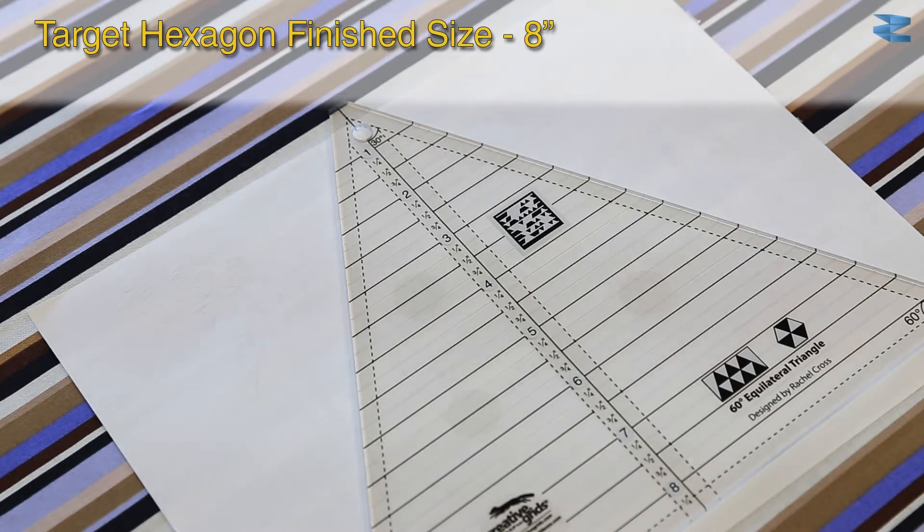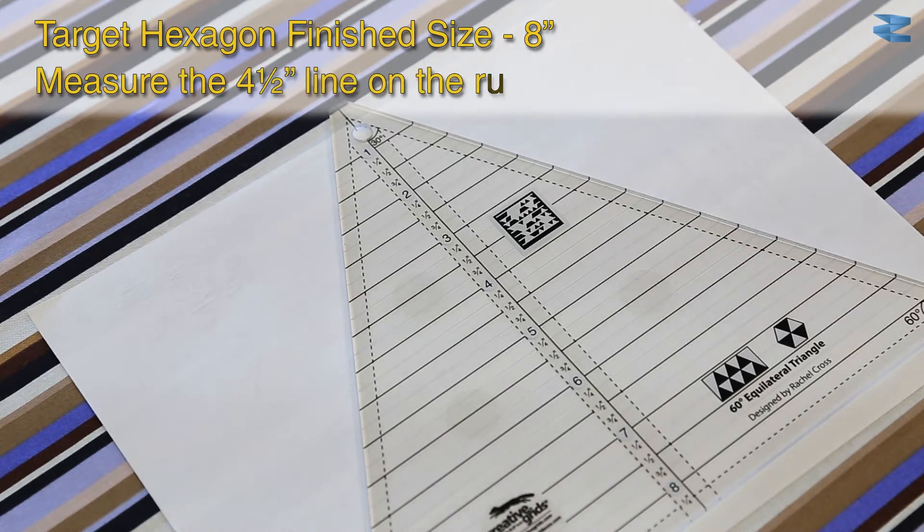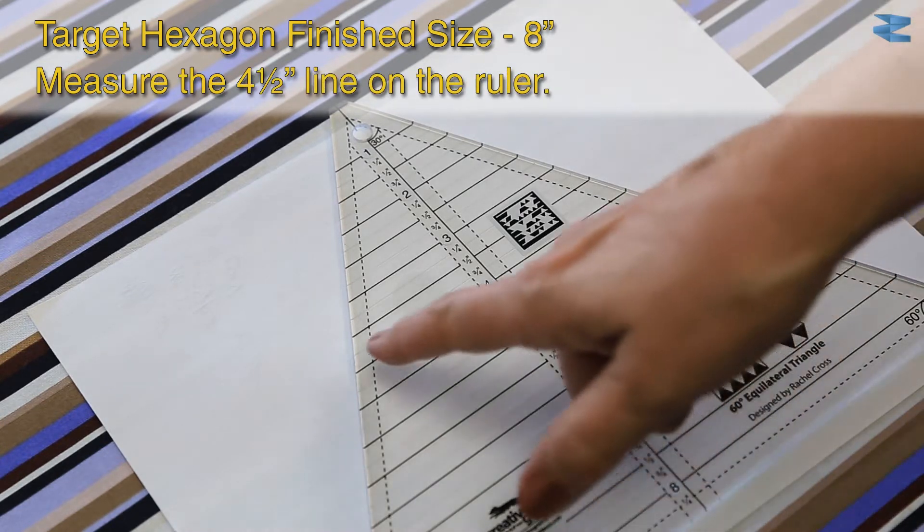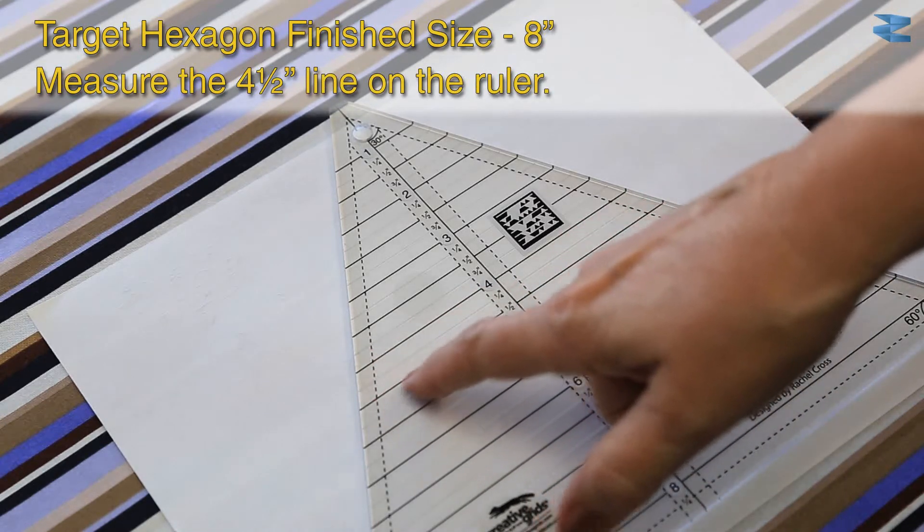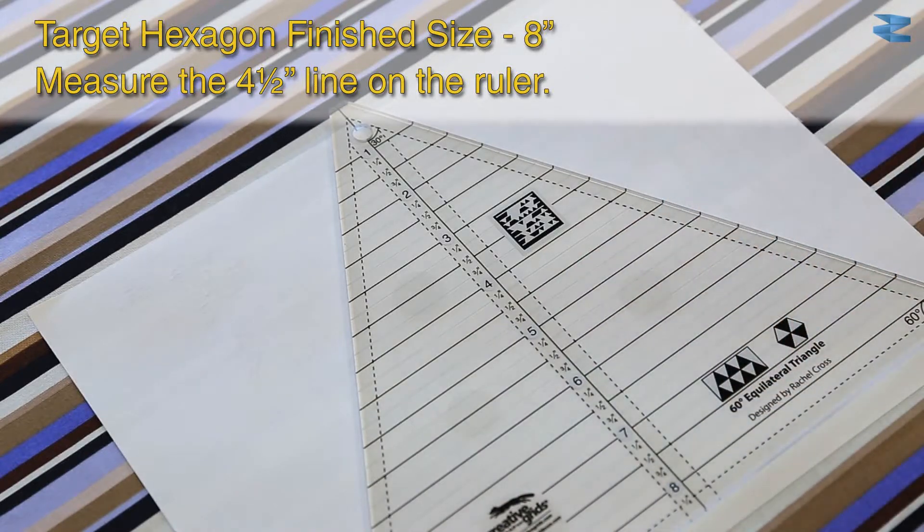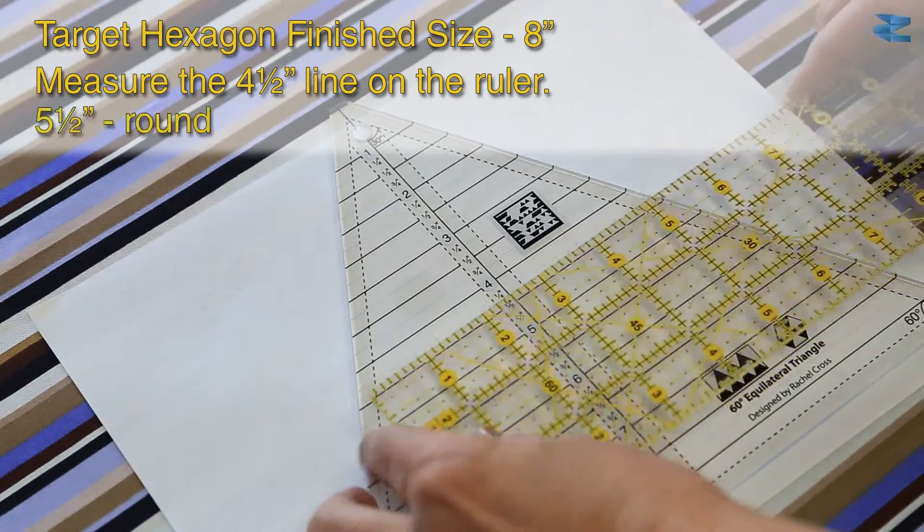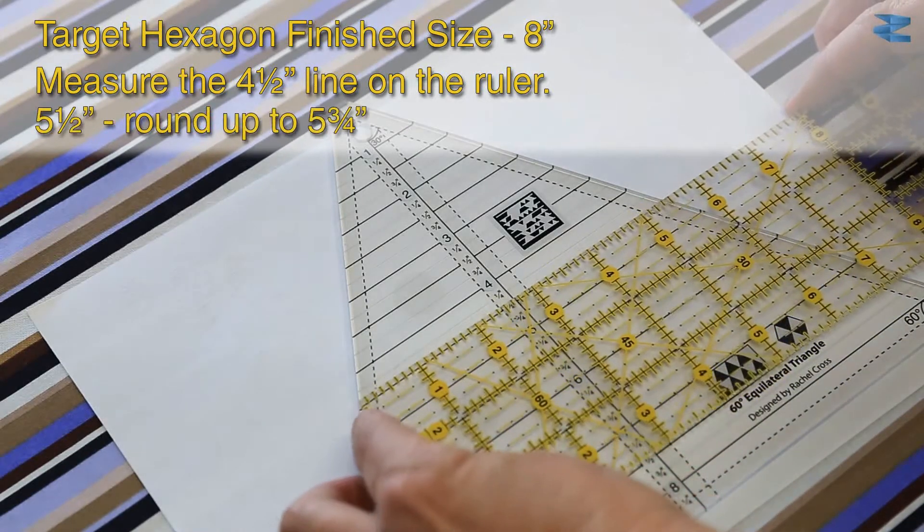So for an 8 inch finished hexagon, I measured the 4 1/2 inch line on the ruler, and that came to just a little bit over 5 1/2 inches.